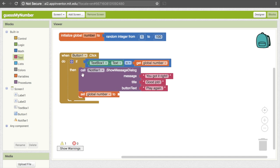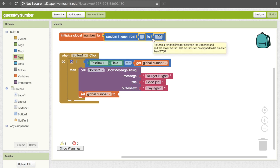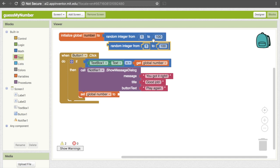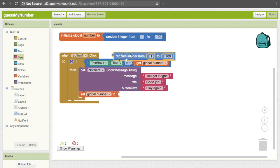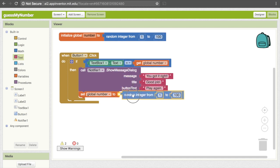It's important that this still goes in the indented part and not outside it, because this way it will only happen if they got it correct. What are we going to set it to? Well, this is just going to be the same block we had before — random integer from 1 to 100. So again, copy and paste that block and bring it down. You can also just get it from Math again.